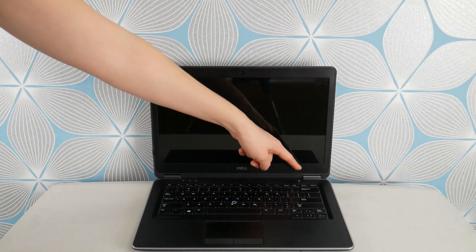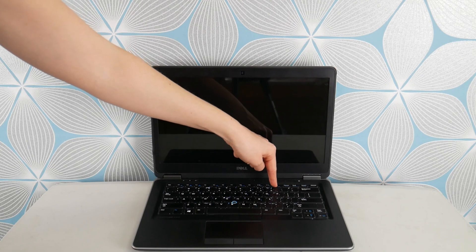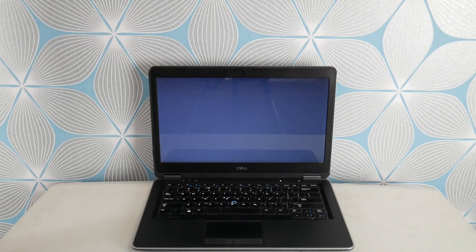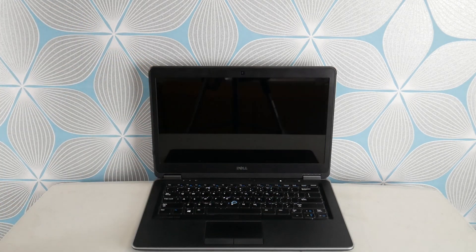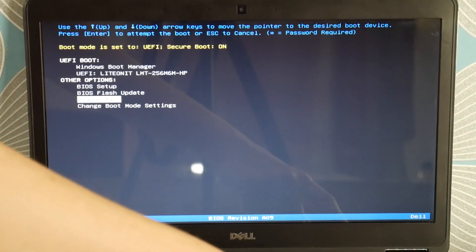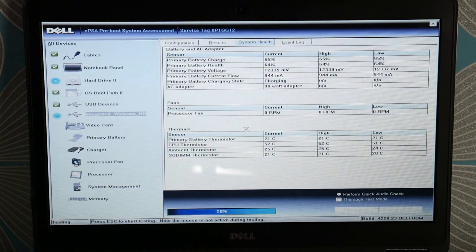We're going to hit your power button and immediately start tapping F12 to test your hardware. Dell comes with built-in diagnostic software that tests all your hardware components. Use your arrow down key, hit enter when you get to diagnostics, and this will test all your hardware components — it's testing the LCD right now.